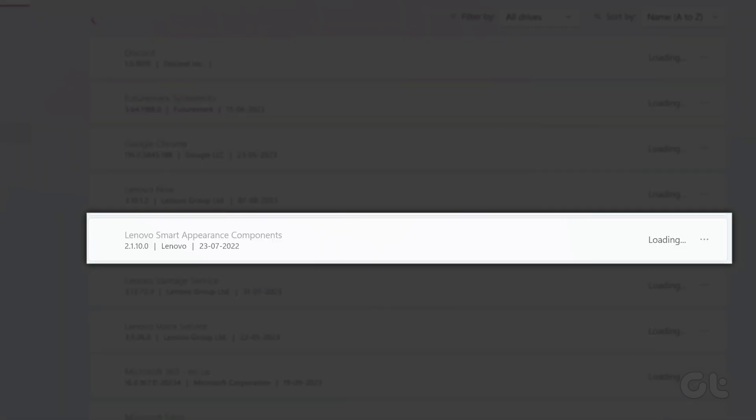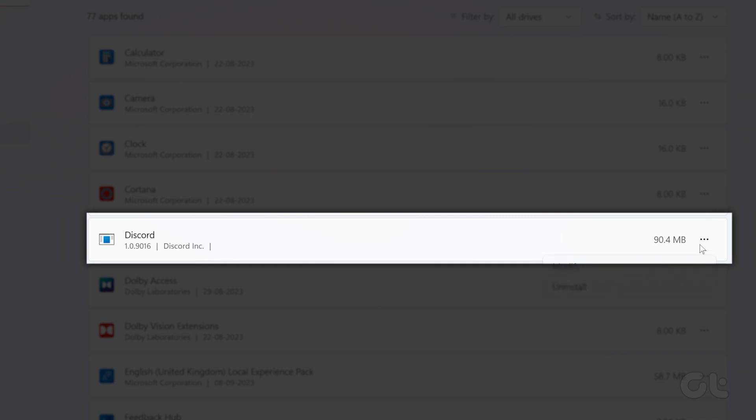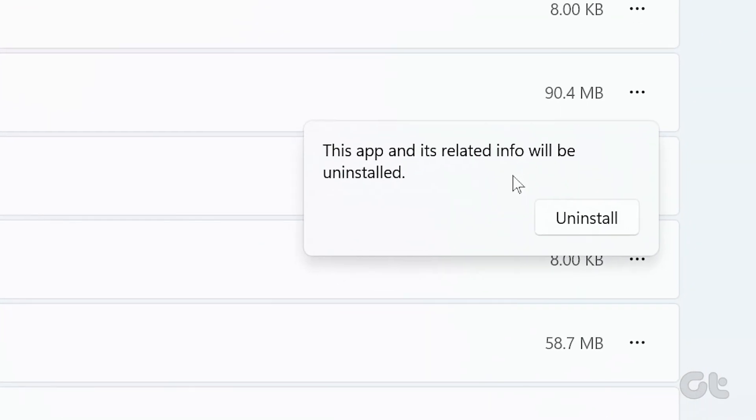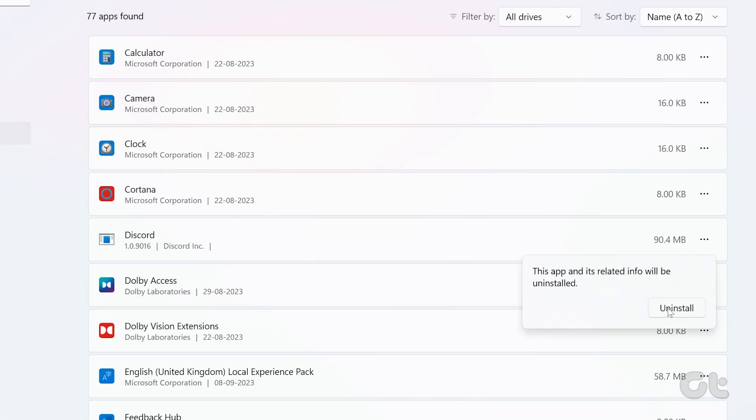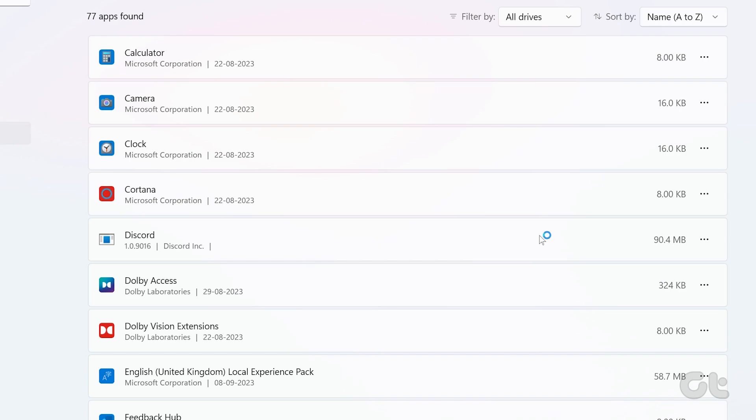In the window, select Discord from the list and tap on the three-dot menu. Click on Uninstall, then click Uninstall to confirm and follow the on-screen instructions to uninstall the app.